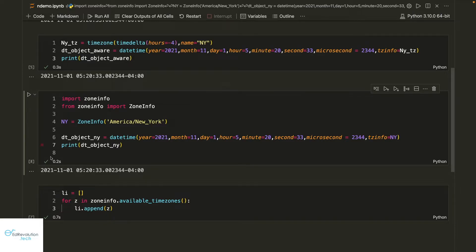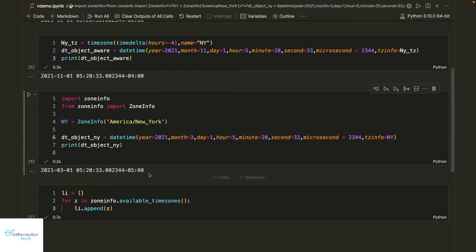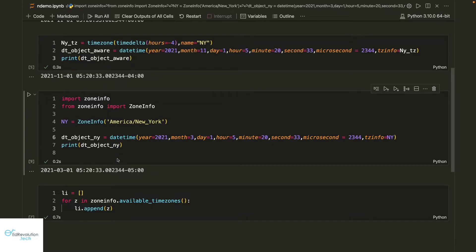The key advantage here is that now I no longer need to manually look up how many hours New York is behind UTC. The zoneinfo library provides that information automatically. This matters because the offset can change over time — for example, if I change the month to March, the offset becomes minus five hours due to daylight saving time. That's why you should always use this library rather than hardcoding the UTC offset. I showed the manual method just to give you a better conceptual understanding of how datetime handles timezones under the hood.